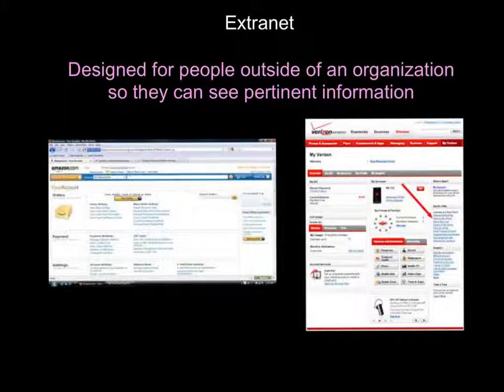Another type would be an extranet. An extranet is similar to an intranet, but it allows specific users outside of the organization to access internal information. So if I own a business and have information on a particular customer, maybe I want that customer to be able to log on to a website and see information just about them. That would be called an extranet. Examples would be Amazon.com and Verizon, where you can see your own account information.